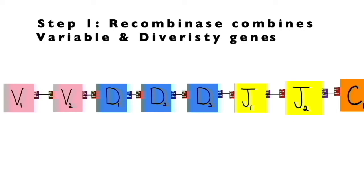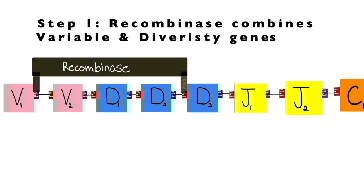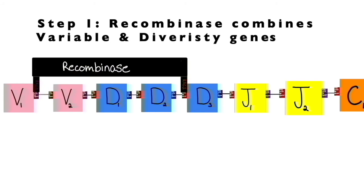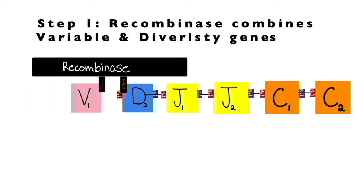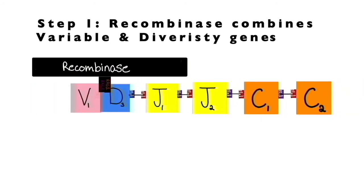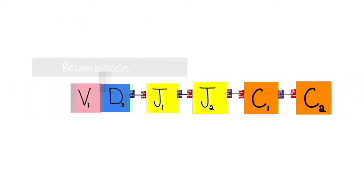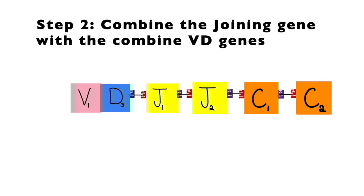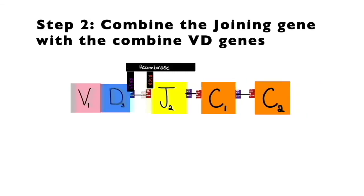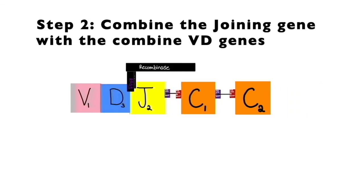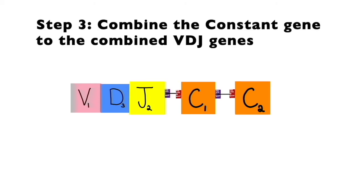Step 1: Recombinase will come in binding to the respective RSS, cleaving and flanking the V and D genes together. Step 2: Recombinase will come in again cleaving and combining the J gene to the combined V and D gene.